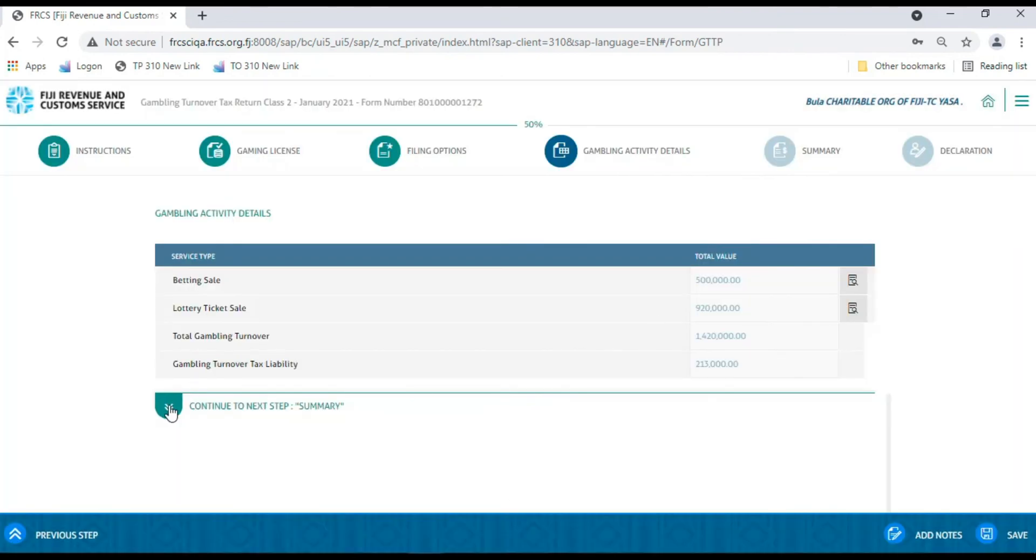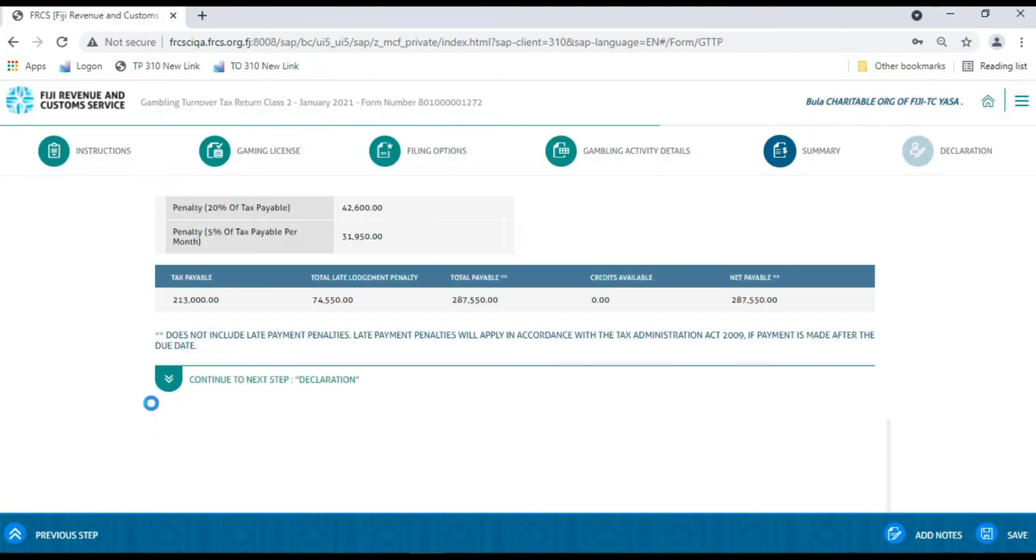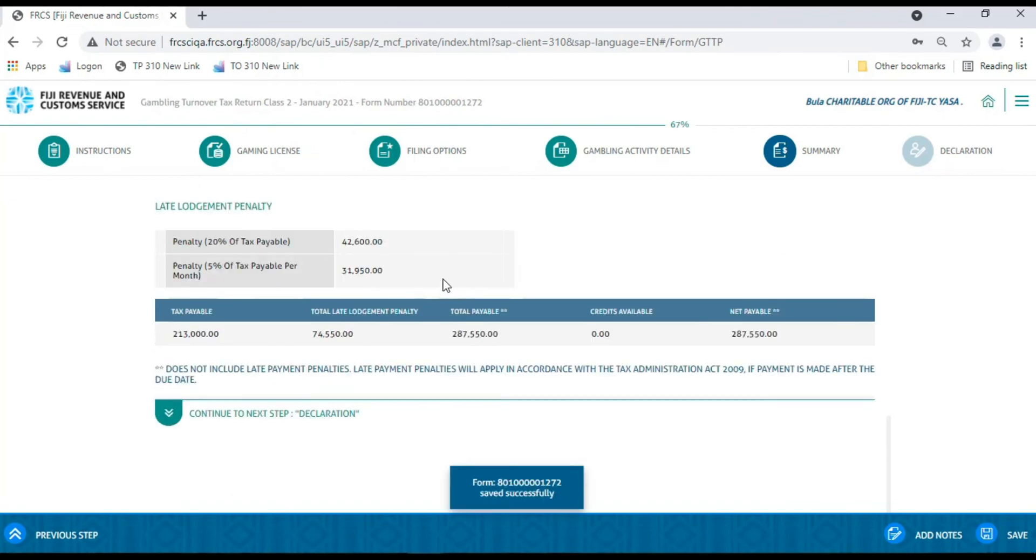Now, click the Continue to Next Step to proceed to the Summary section where your tax liability will be displayed.